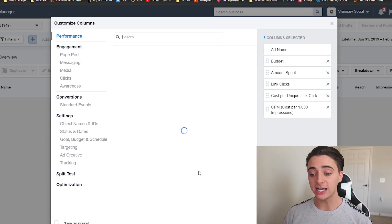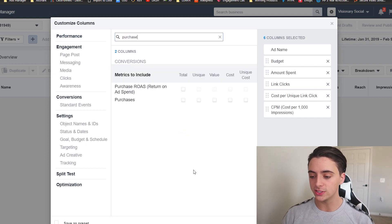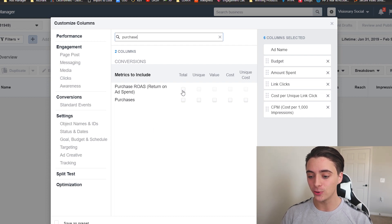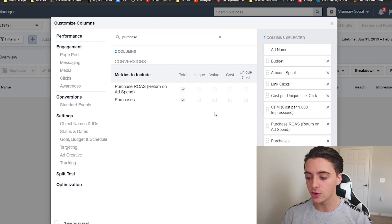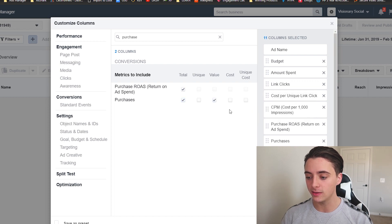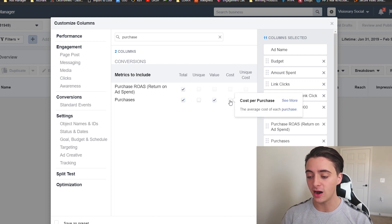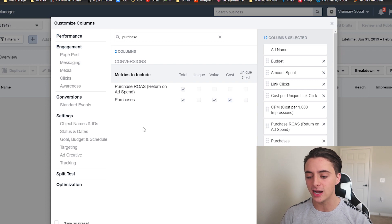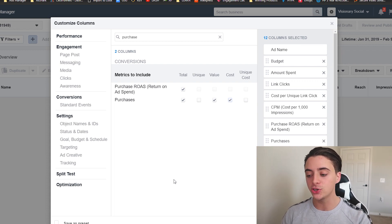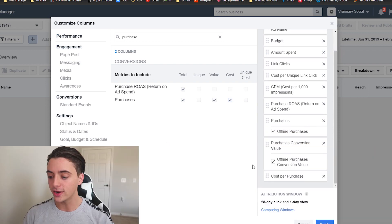The next one we're going to do is actually multiple. So just search up purchase and then I'll show you what to do with this right here. So you want to click total purchase ROAS. You want to click total purchases. You want to click purchase value and then purchase cost right here. So all of those right there, not particularly in that order. I'll show you guys how to order them in a second.